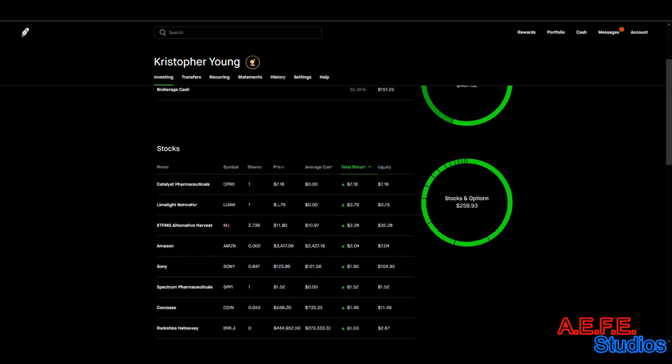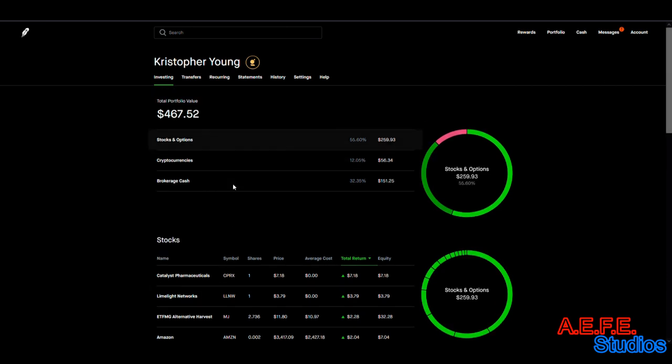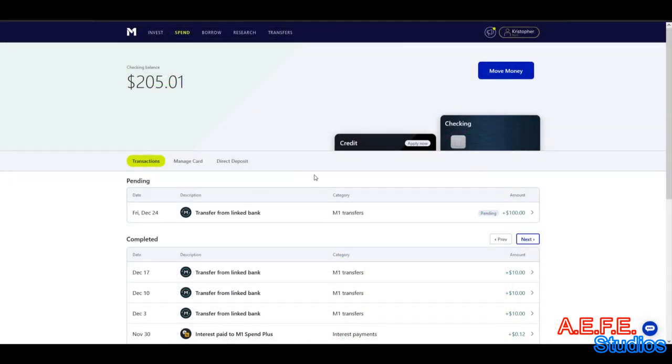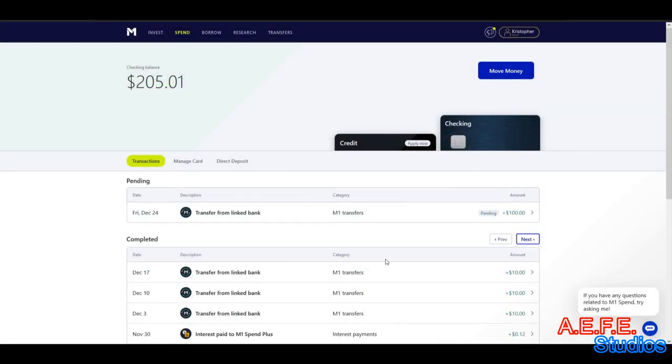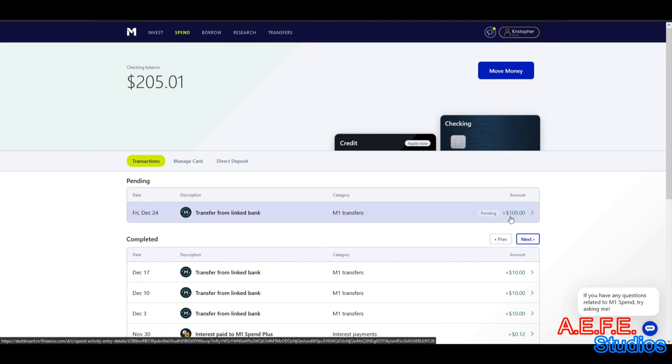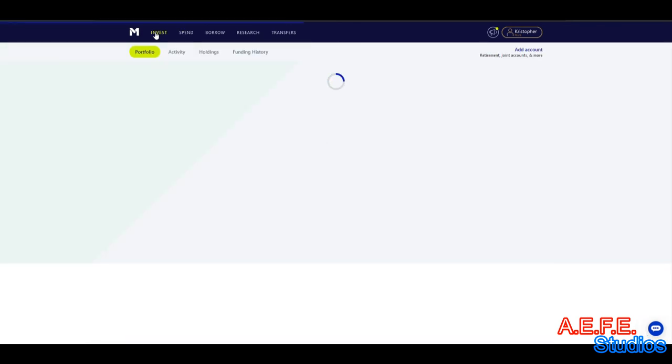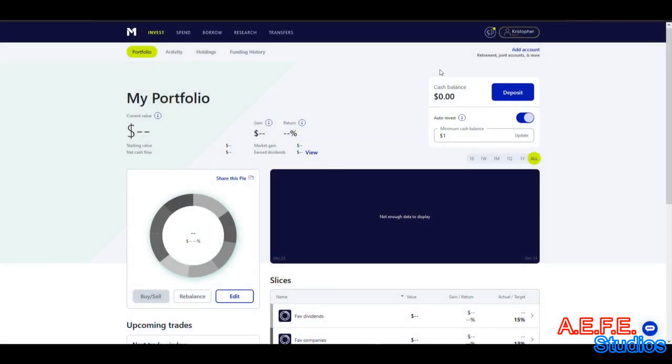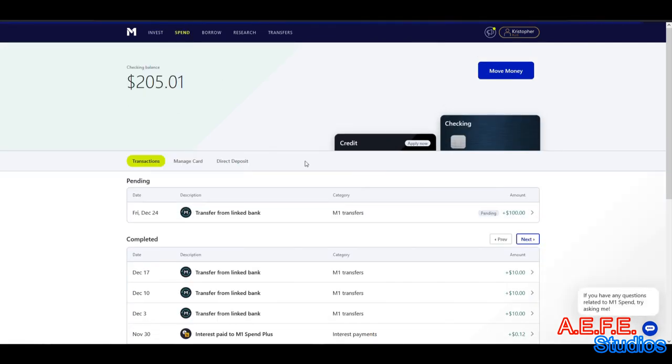We can check in with M1 Finance. In week one in M1 Finance, we just started with $100 a week. This is just going month to month, so there's nothing to see yet. We're doing $100 every month into this and $100 a week into this one.